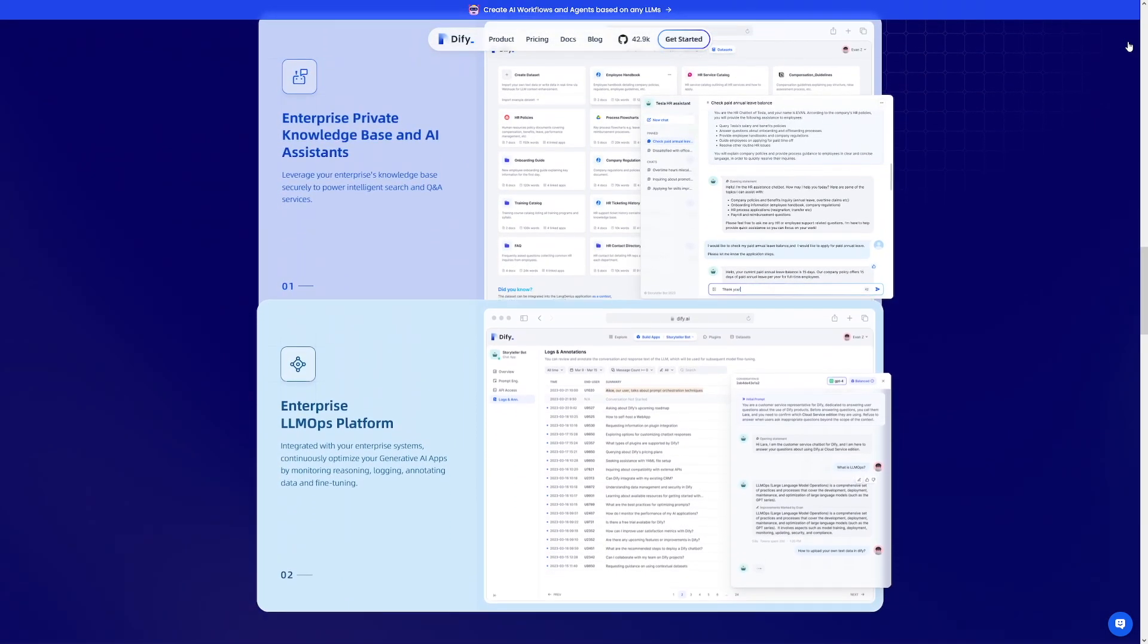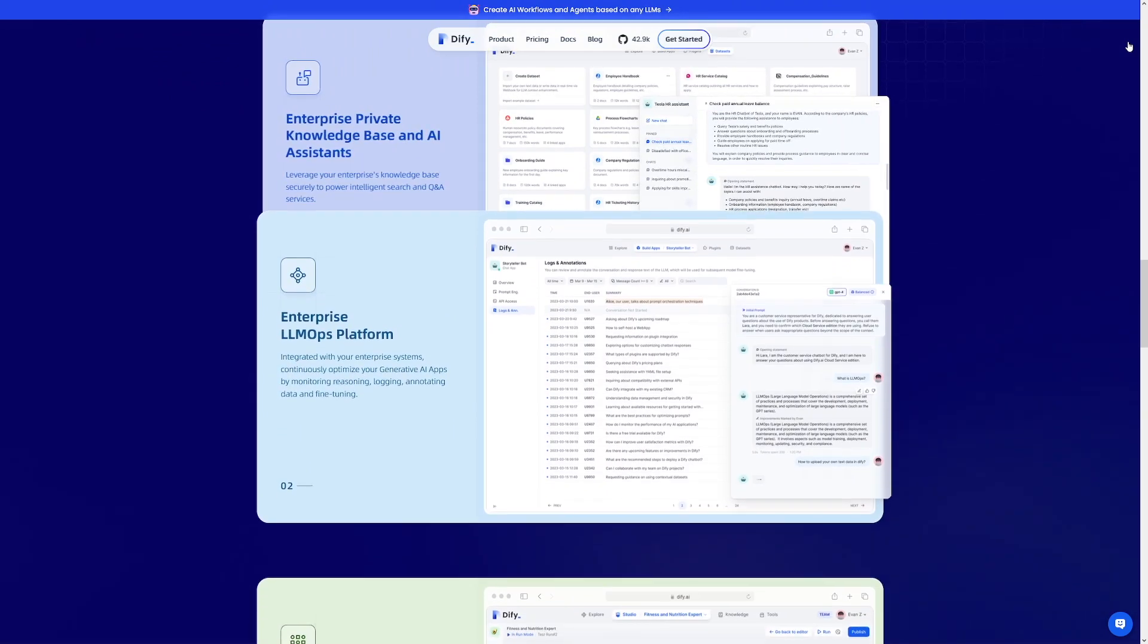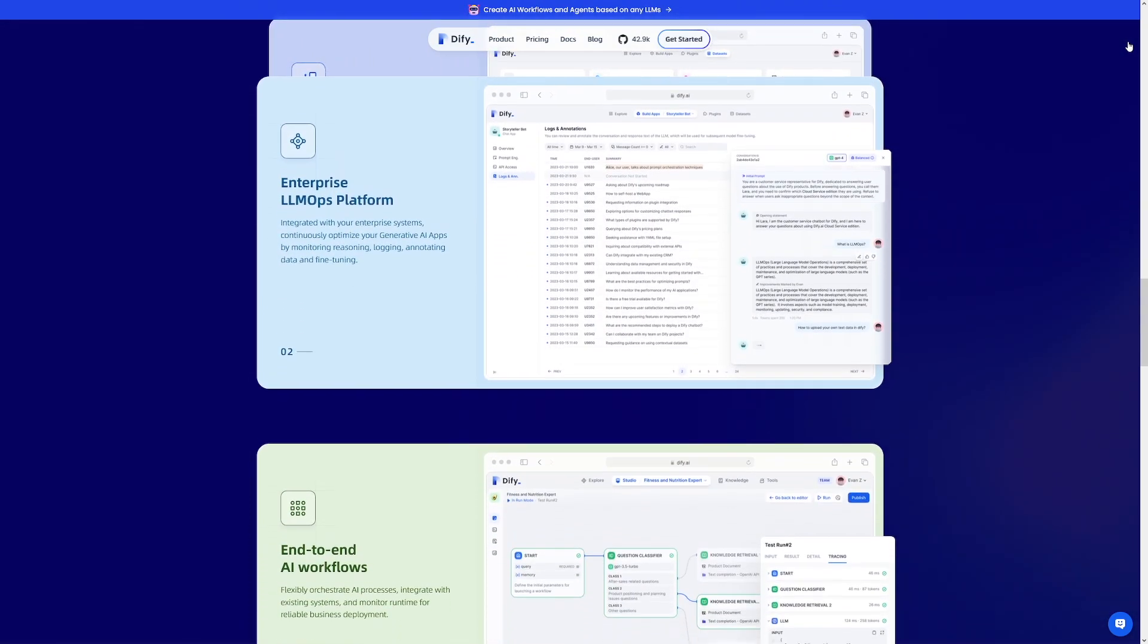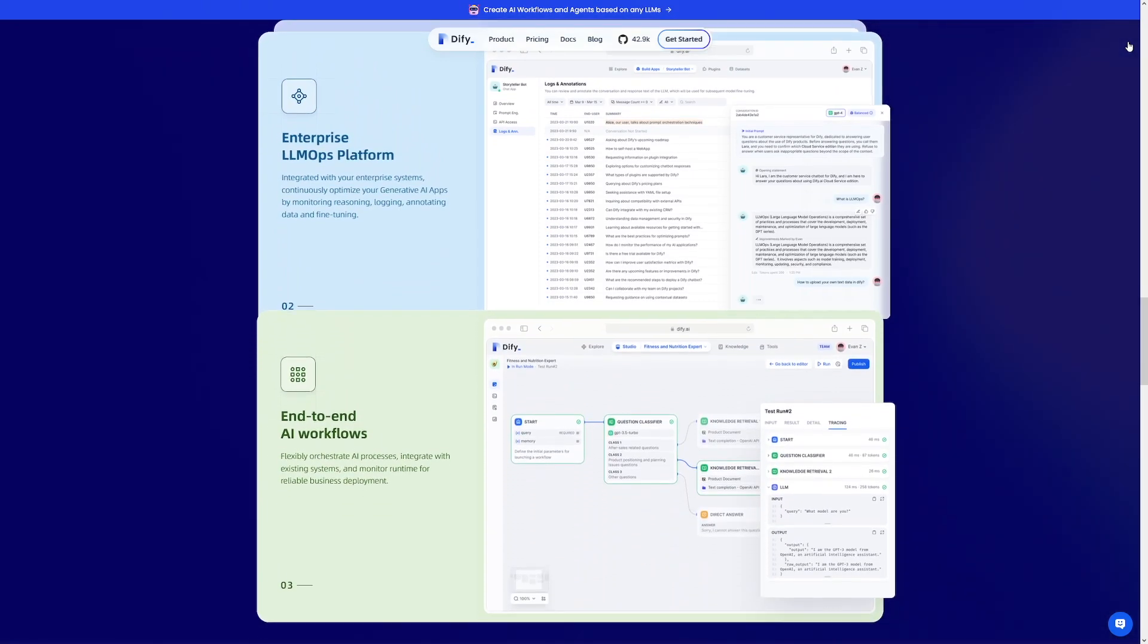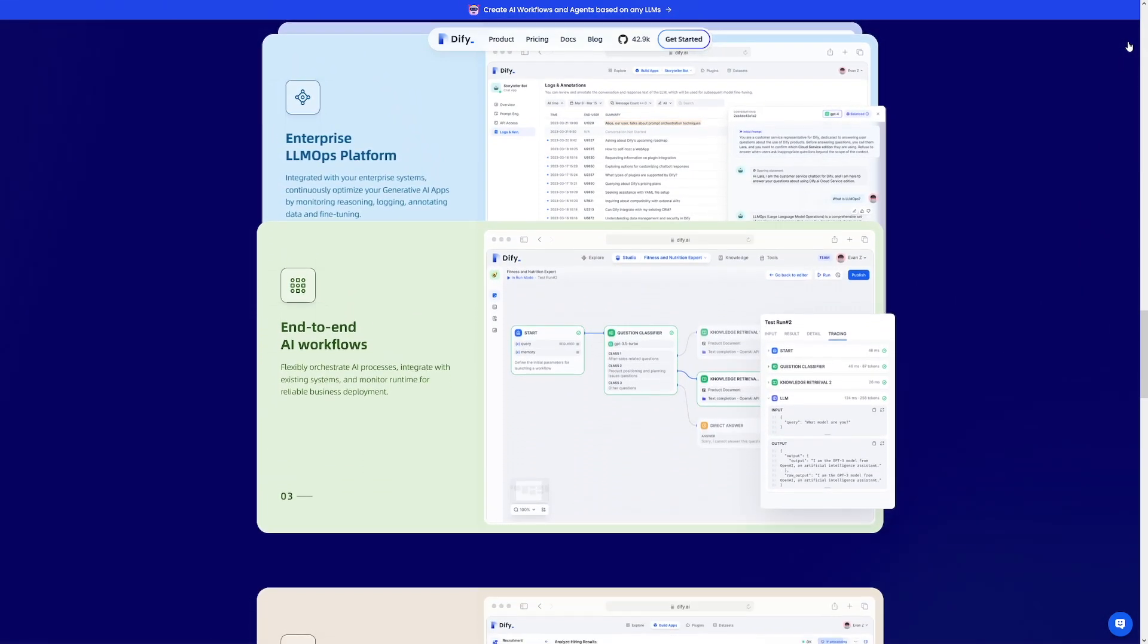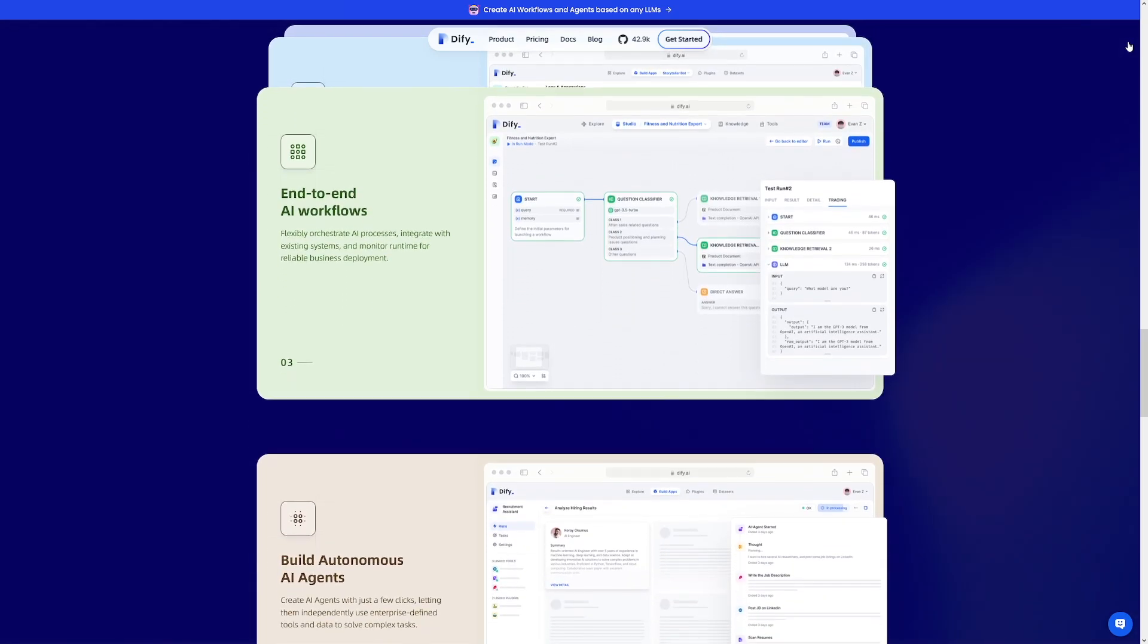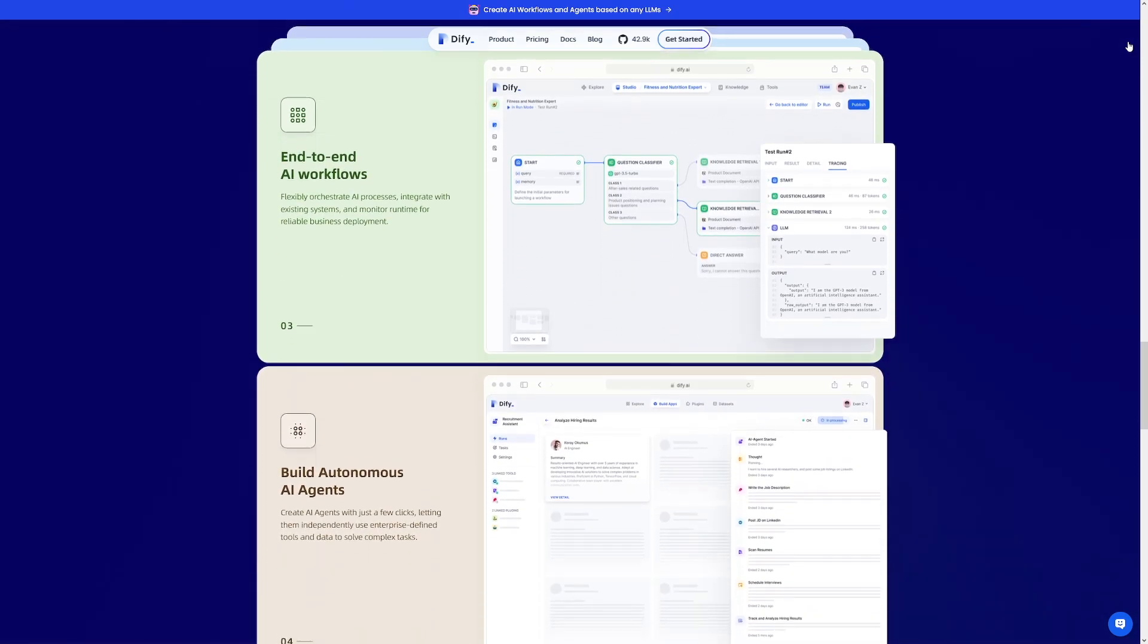It allows teams to visually develop and manage AI applications. With this tool, you can create AI-powered apps in minutes, whether for internal use or external release, and you can deploy these in just five minutes.